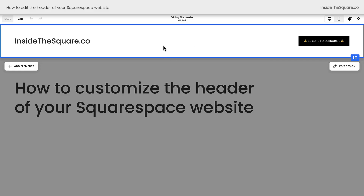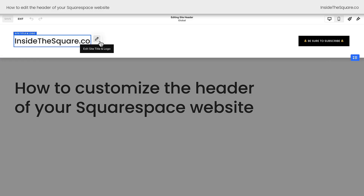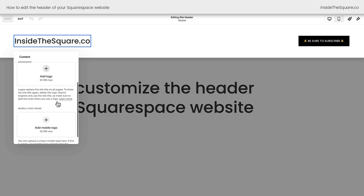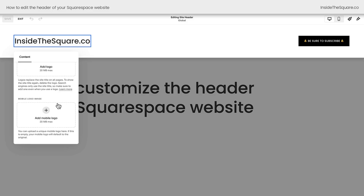Here in my website header I also have my site title and logo option. You'll notice as soon as I hover over this with my cursor, it's outlined in blue — that means this is something I can edit. If I click on this, a small button will pop up which allows me to edit the site title and logo. Click on this option and you'll see the ability to change the title. I currently have text displayed on my site, but you can also upload a logo image, including a logo image specifically for the mobile version of your site.